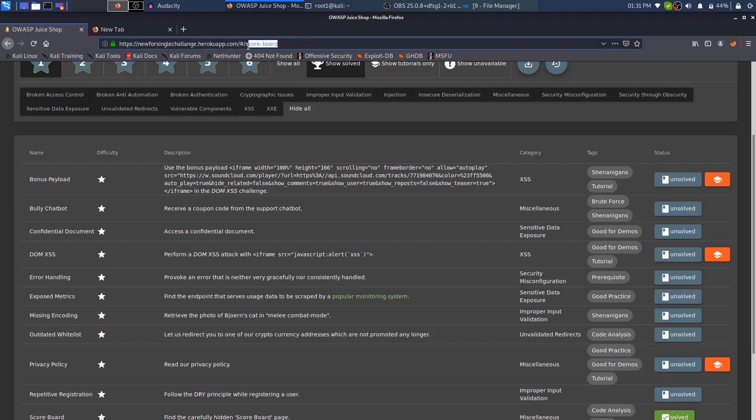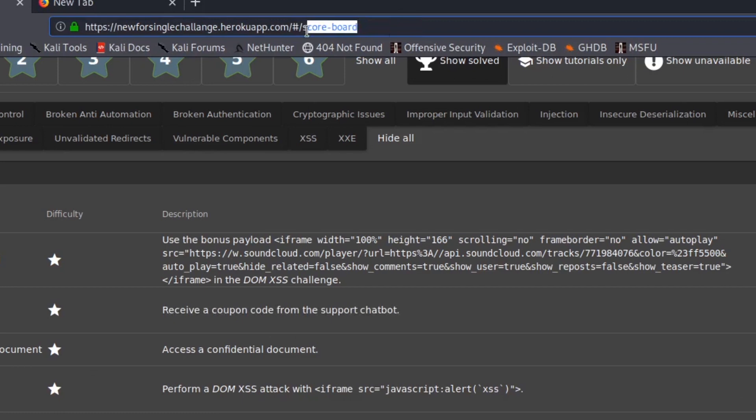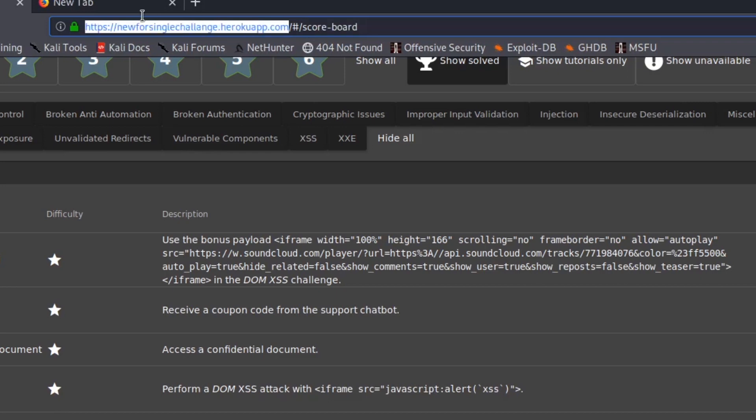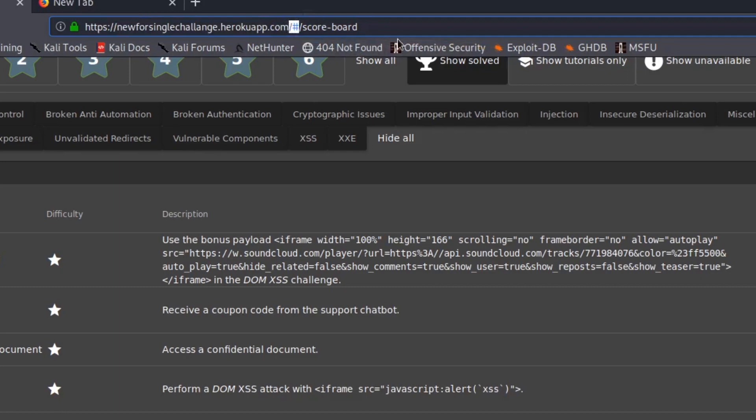This was just a quick video on how to find out the scoreboard for OWASP Juice Shop. It's just score-dashboard after the URL of your Juice Shop app, whether you have deployed it on a Docker container or on your local PC. After the base URL, you have to type in the hash and then the scoreboard.